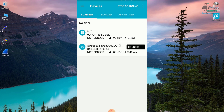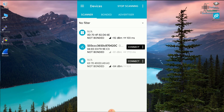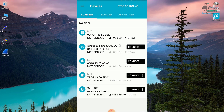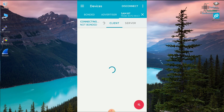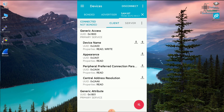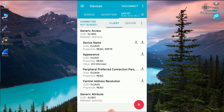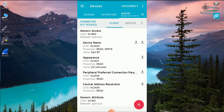nRF Connect is scanning right now and there are some devices here. We can see 'SamBT', which is our device. Clicking on it shows some advertisement properties including battery level at 90 percent — we'll learn about these advertisement parameters later. I'll click connect, and now my phone as the master device is connecting with the slave nRF52840 / PCA10056. Once connected, I can click on Generic Access and read the name and appearance. The appearance shows as unknown, and the device name reads as 'SamBT'.